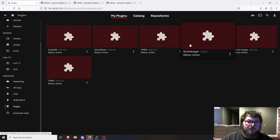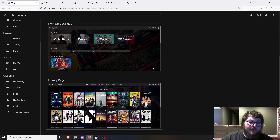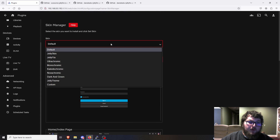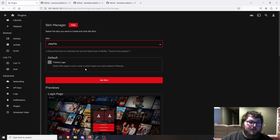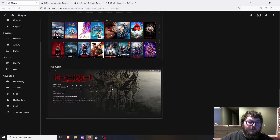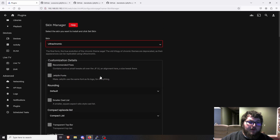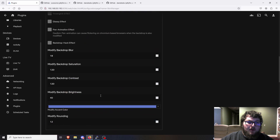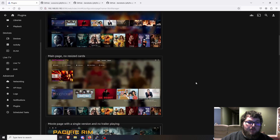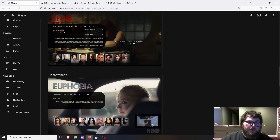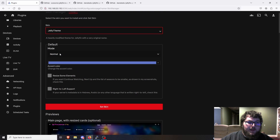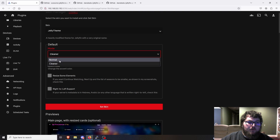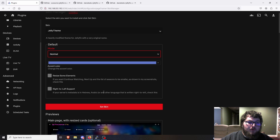Coming to Dashboard and then Plugins, you can see skin manager is now active. Skin manager is cool because it has built-in themes and you can actually preview them as you're changing them. Here's the default Jellyfin one. If you like Netflix, there's Jellyfix — it shows you a full preview of what it's going to look like. There's also Ultra Chromic with a lot of different settings, and Jelly Theme with big graphics and a nice look.